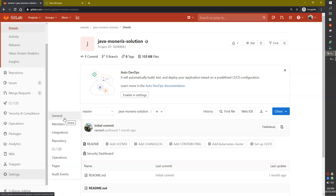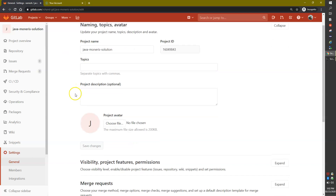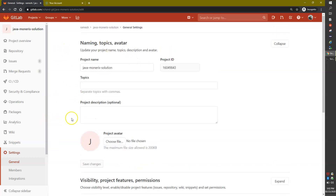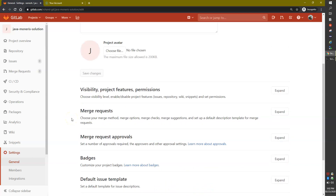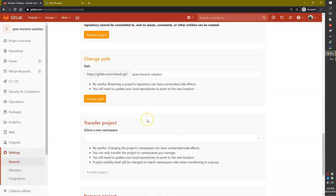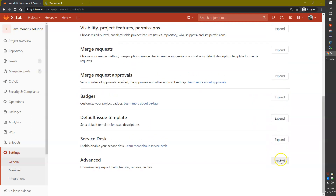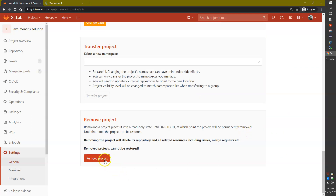Click on Settings and go to General, the very first sub-option under the Settings menu. Click on General — there are many things you can do with your project here, but we are simply going to delete it. Scroll down to the bottom where you have an option called Advanced, and click Expand. Then scroll down within the Advanced section.